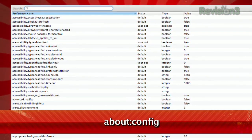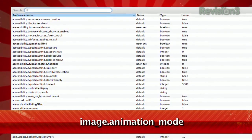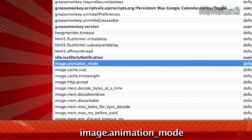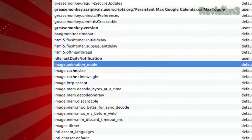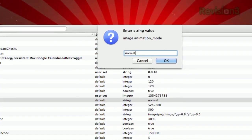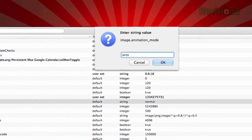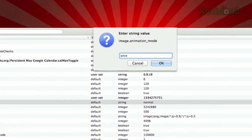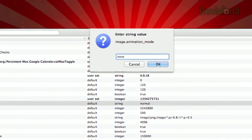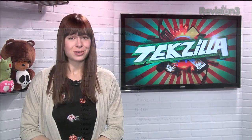Just head to the about:config page and scroll to image.animation_mode. Double click it, and you can either type 'once' or 'none', depending on your preference. 'Once' will make the GIF play once, then freeze it on the last frame. And 'none' will just display the last frame only.